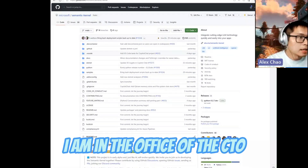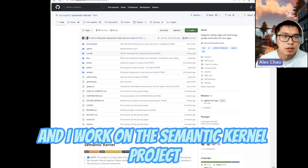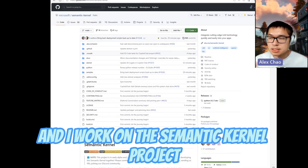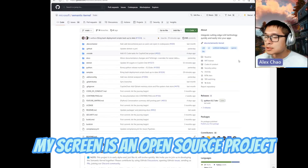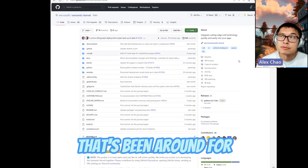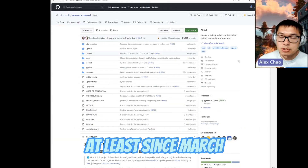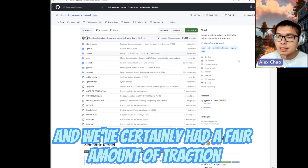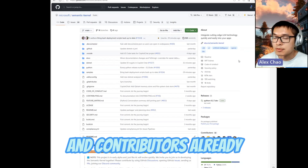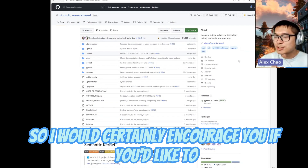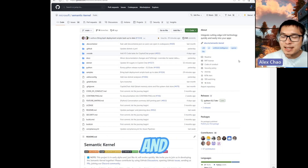Hello everyone, I'm Alex. I am in the office of the CTO and I work on the Semantic Kernel project, which as you can see on my screen is an open source project. It's been open source since at least March and we've had a fair amount of traction, interest, and contributors already. Certainly encourage you to check out the repo and give it a star.